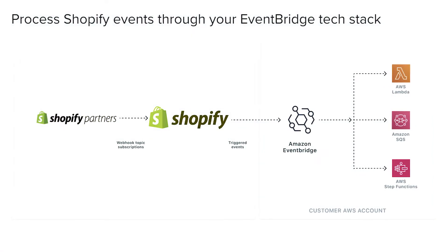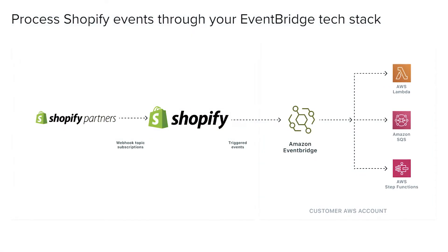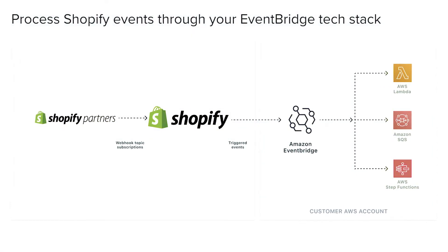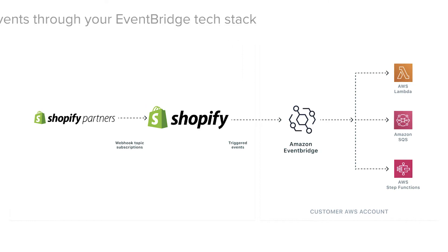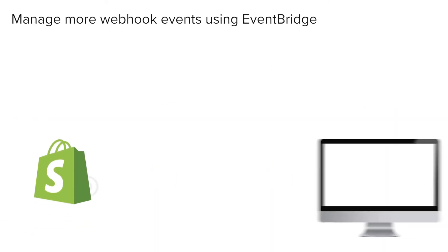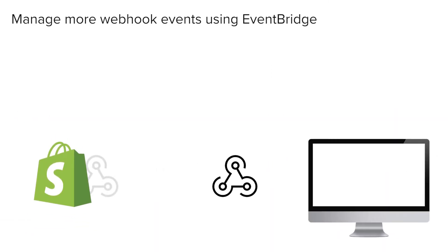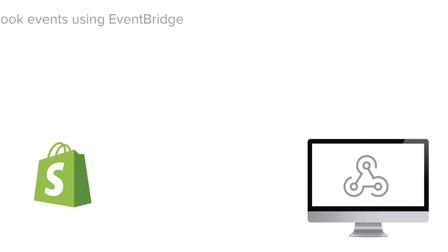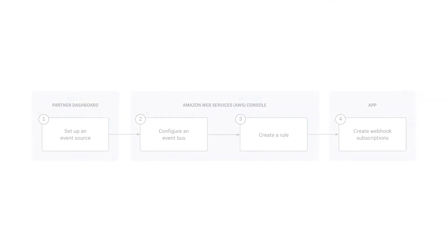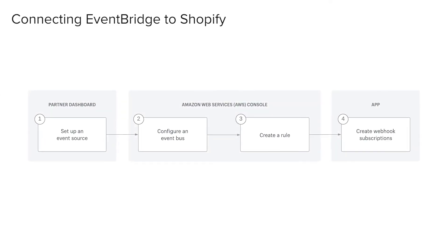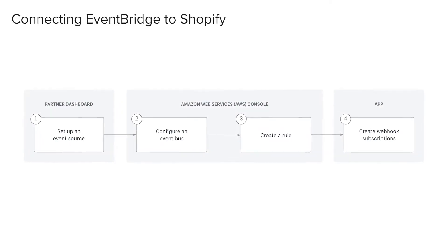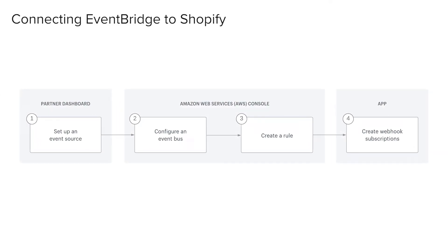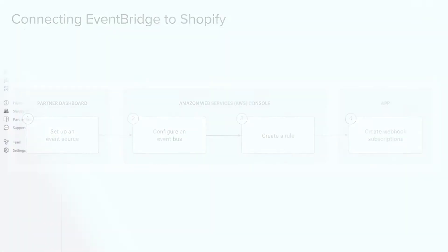Integrating EventBridge lets you send webhook events directly to AWS. You can manage a larger volume of webhook traffic reliably using an event bus. In this video, we'll show you how to send your Shopify events to AWS EventBridge.